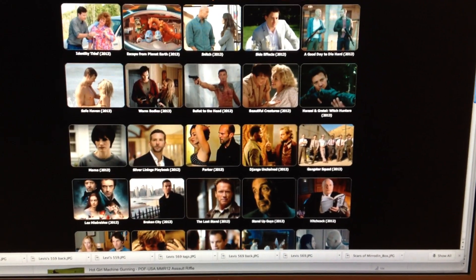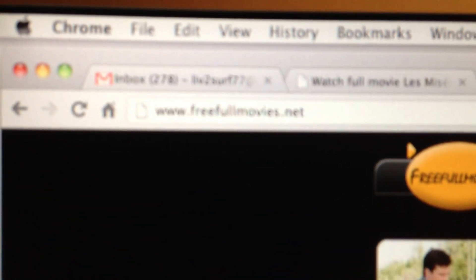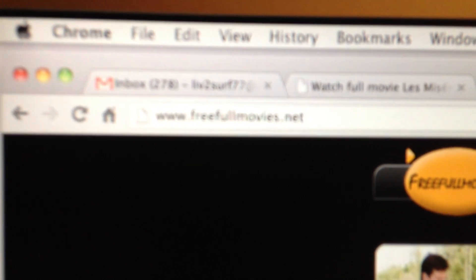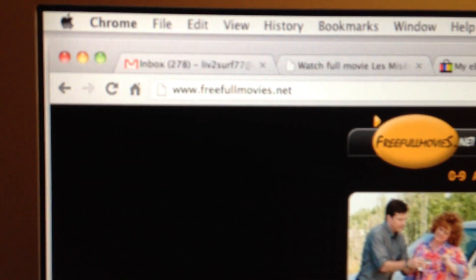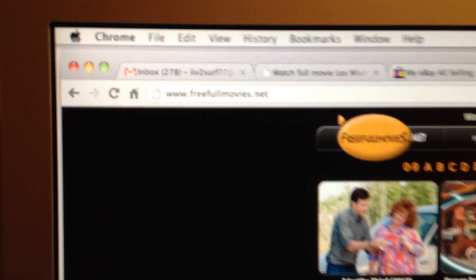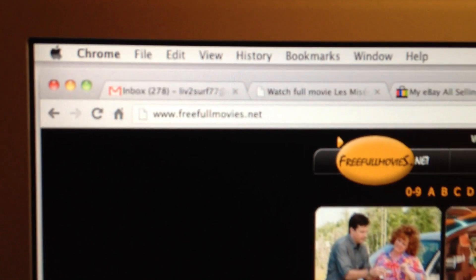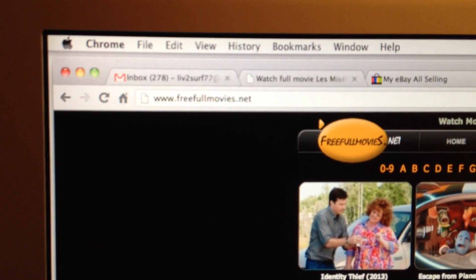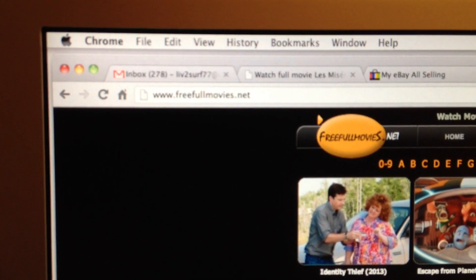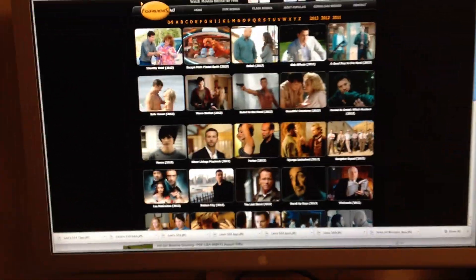All you have to do really is go to your keyboard right here and type in a link. We're going to go to www.freefullmovies.net. This is the home page.